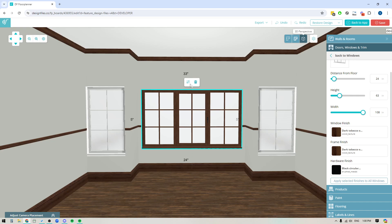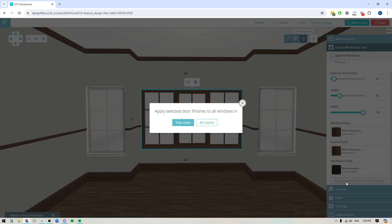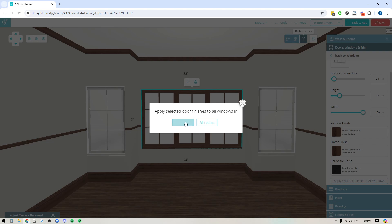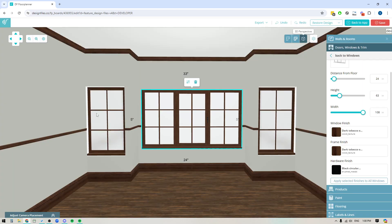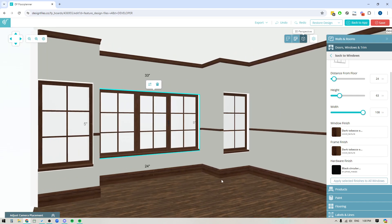And what I can do from here is if I like the finish for this window, over here on the right side panel you'll see that you have the option to apply the selected finishes to all the windows. So if I click on this it's now going to bring up this panel where I can choose to do it for just this room or if I had a multi-room floor plan and I wanted to apply it to all the windows in the house then I could do it for all rooms. But we'll just do this room for now and then you can see that these will now be updated with that finish in mind.